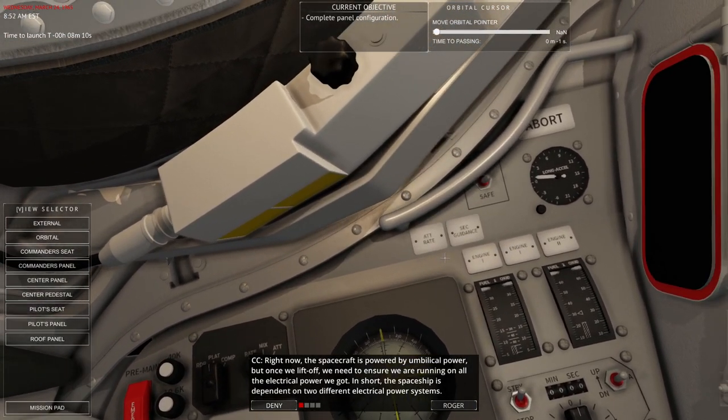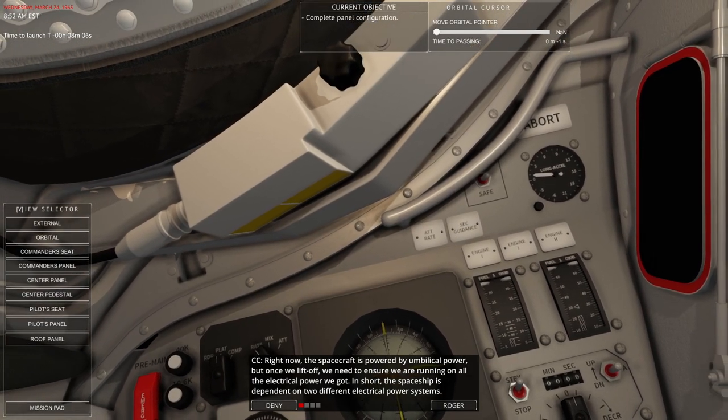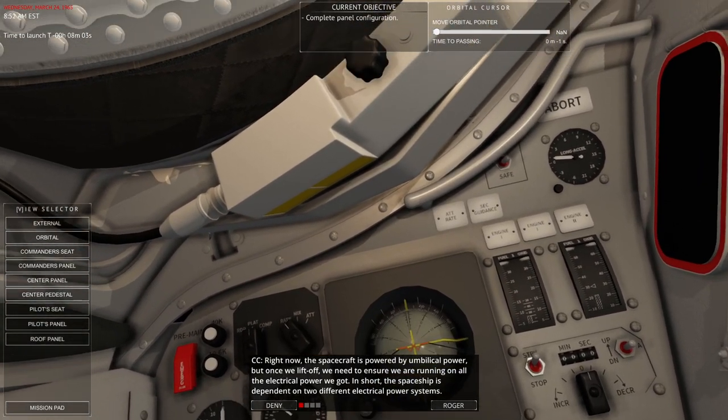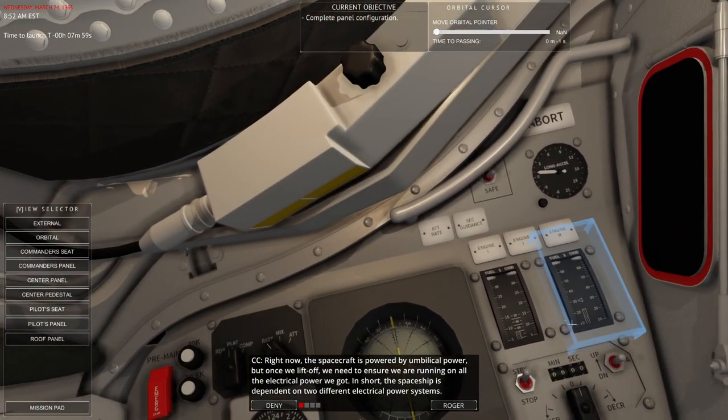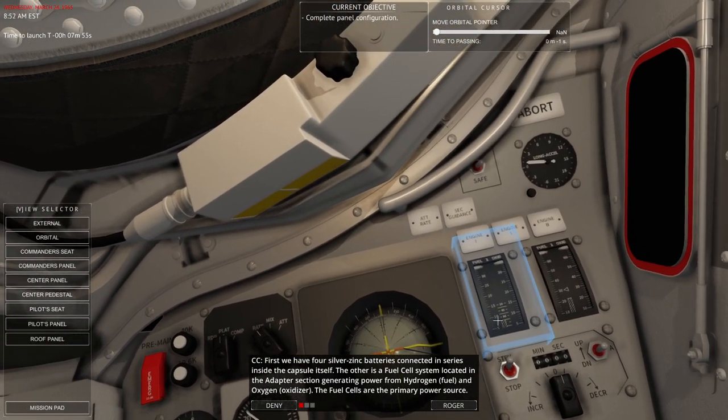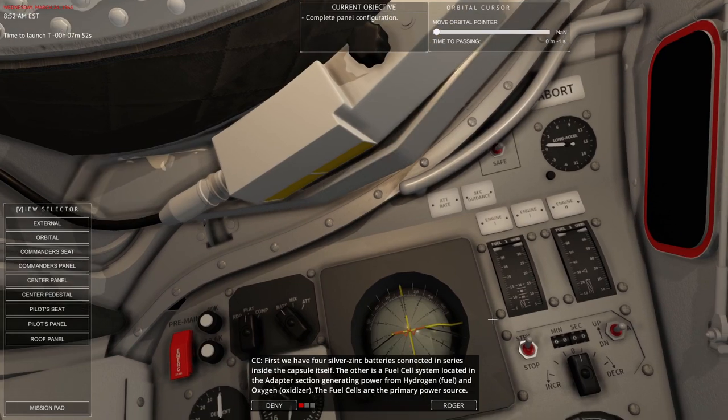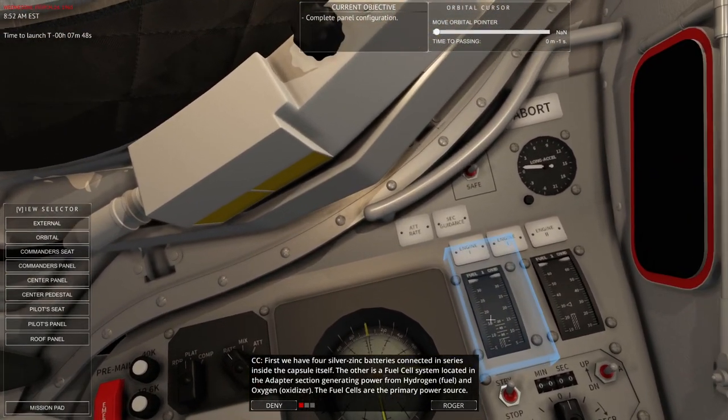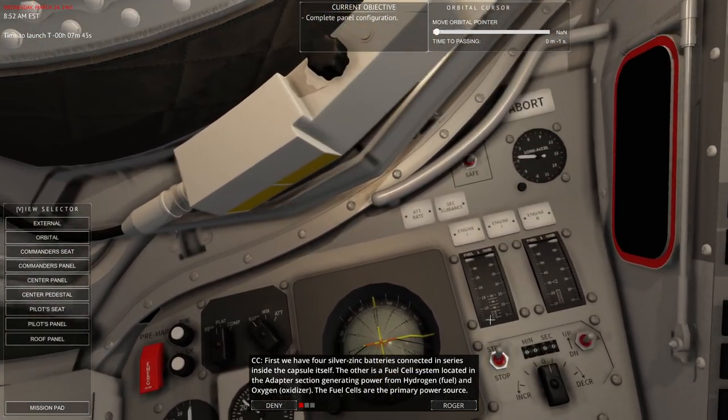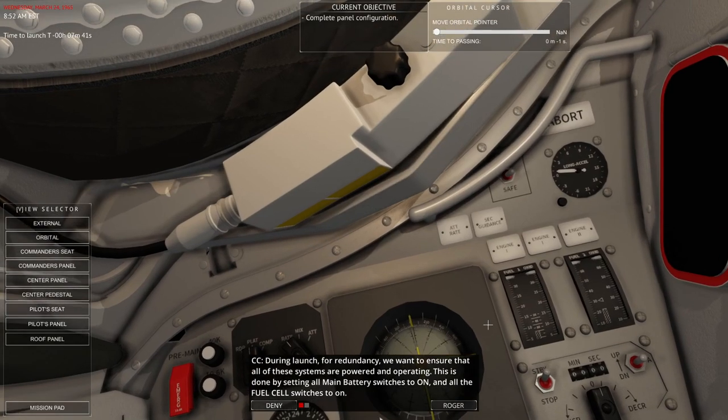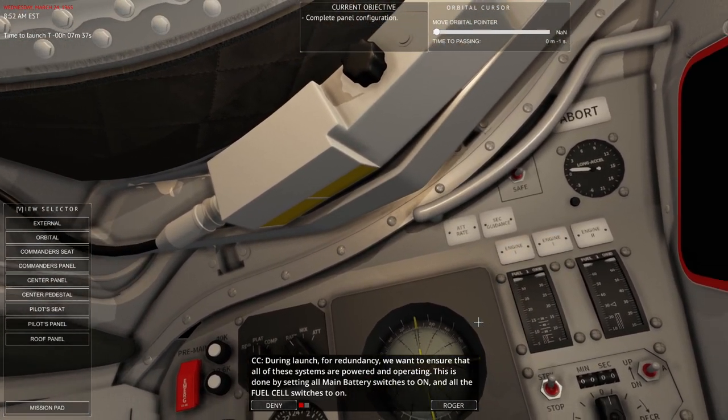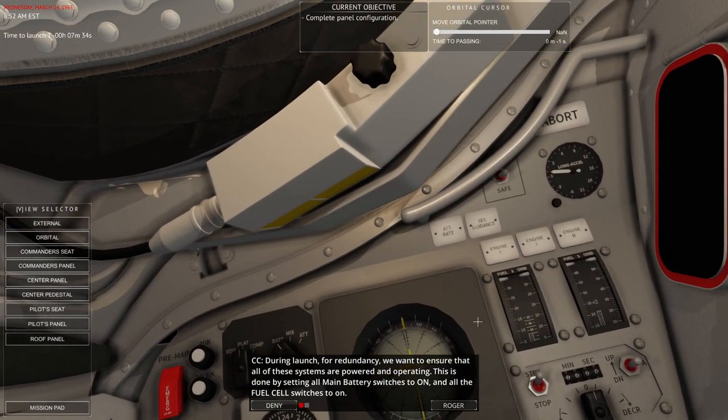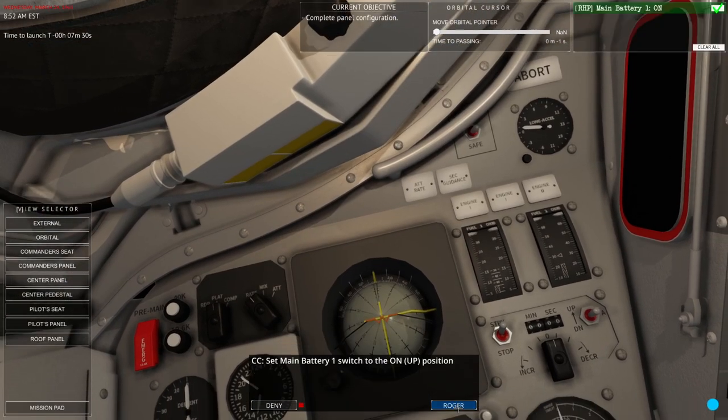Right now, the spacecraft is powered by umbilical power, but once we lift off, we need to ensure that we are running on all the electric power we've got. In short, the spacecraft is dependent on two different electrical systems. First, we have four silver-zinc batteries connected in series inside the capsule itself. The other is a fuel cell system located in the adapter section, generating power from hydrogen and oxygen.